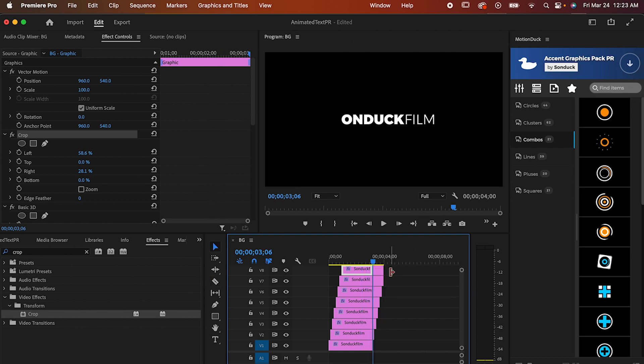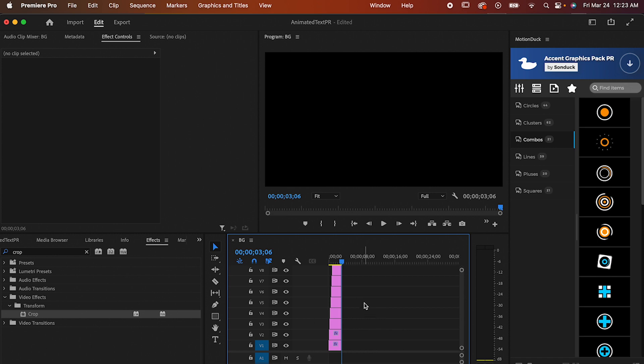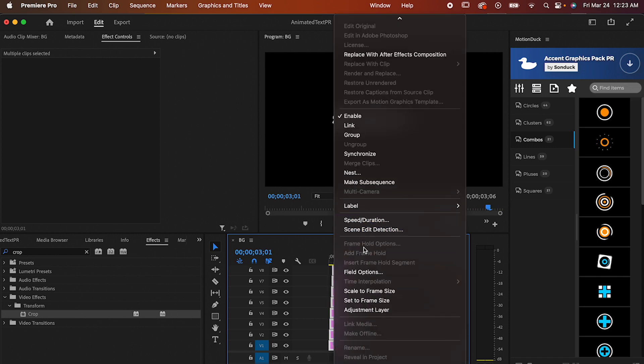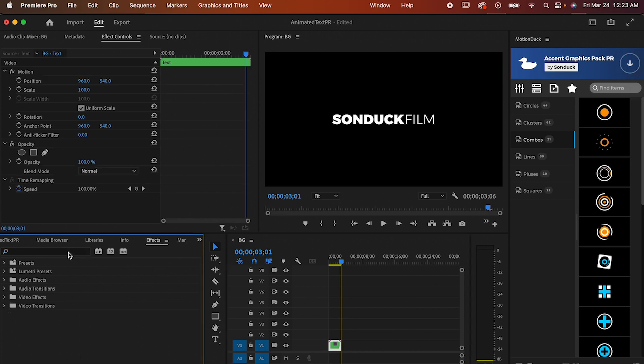If you don't like how messy the timeline looks now, you can select all of those layers you just made and make a nest for them like this. Now you can even apply more effects on top of it, like Glow for example.